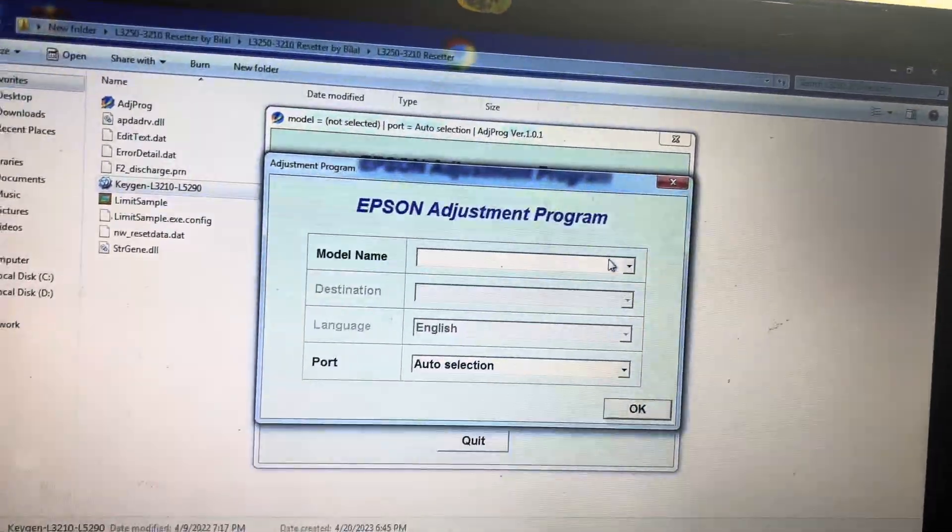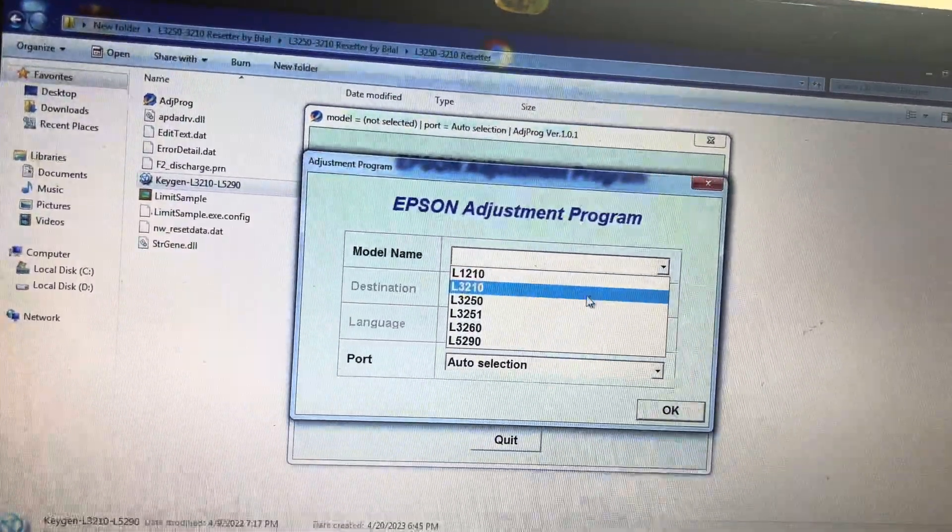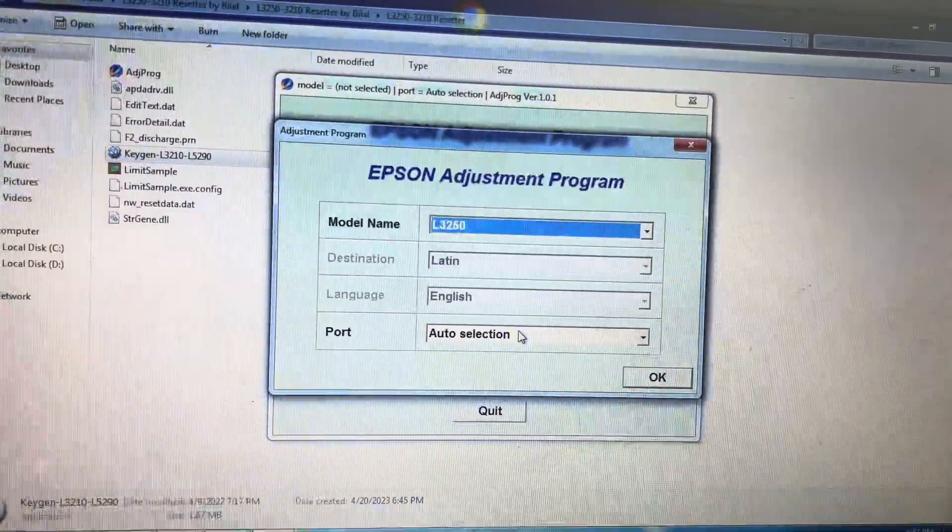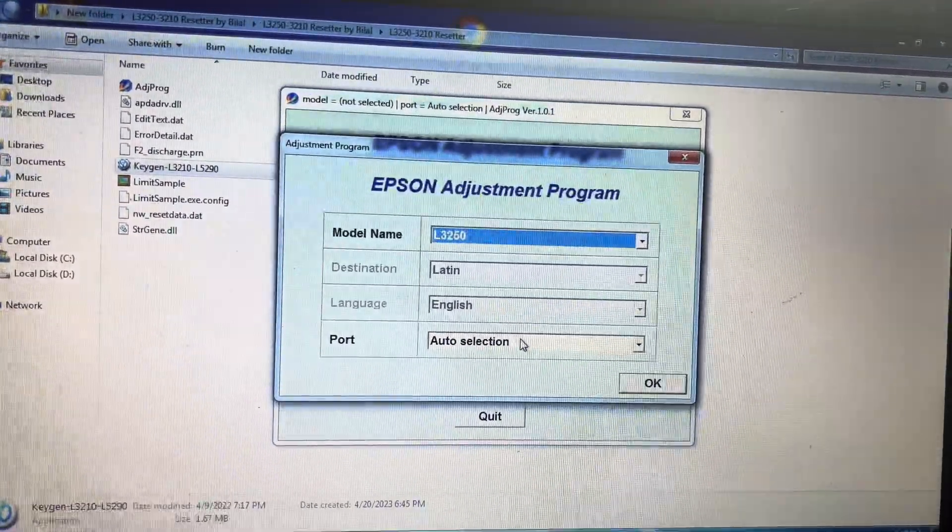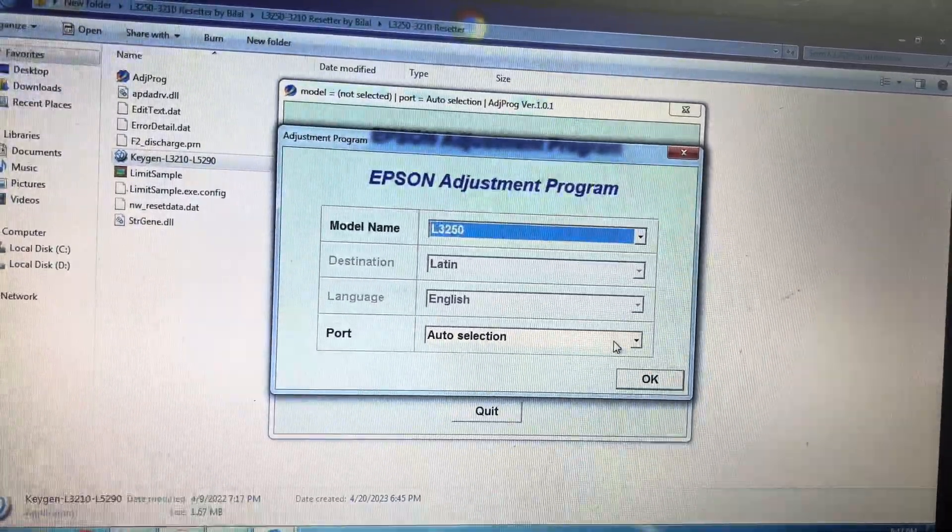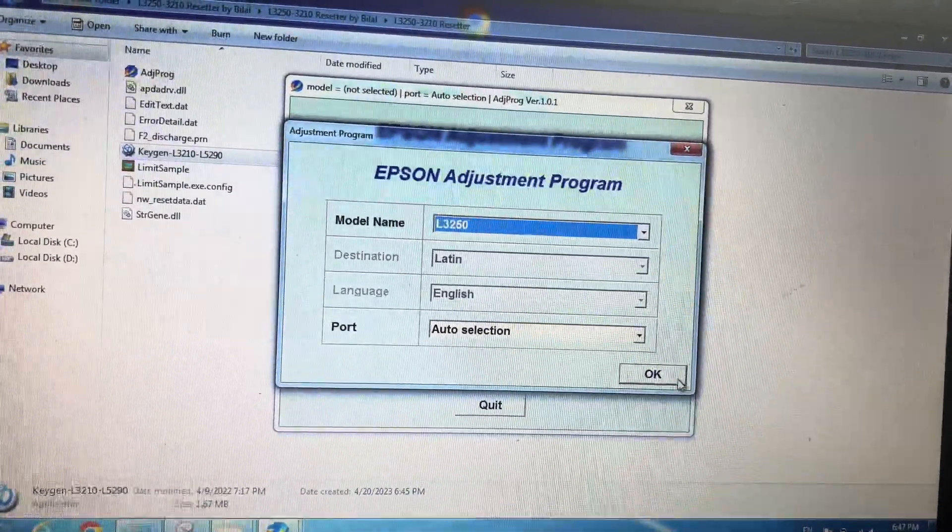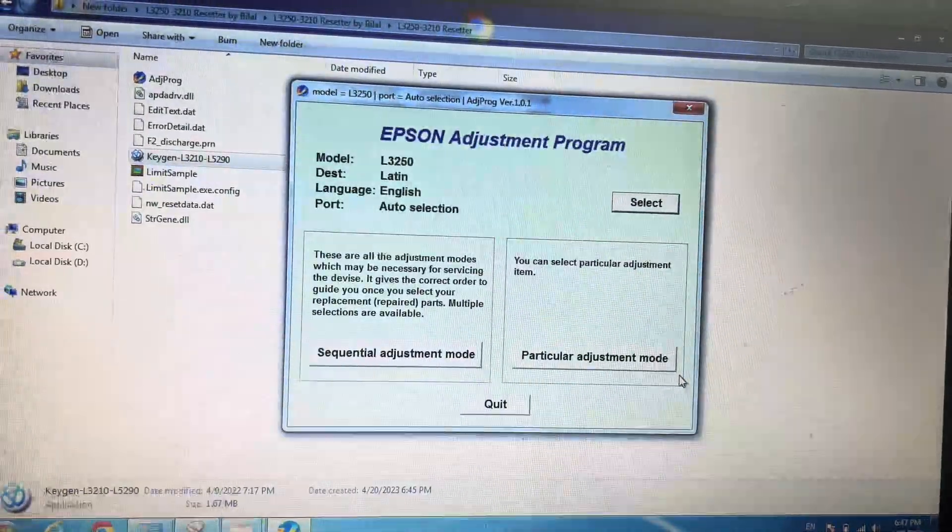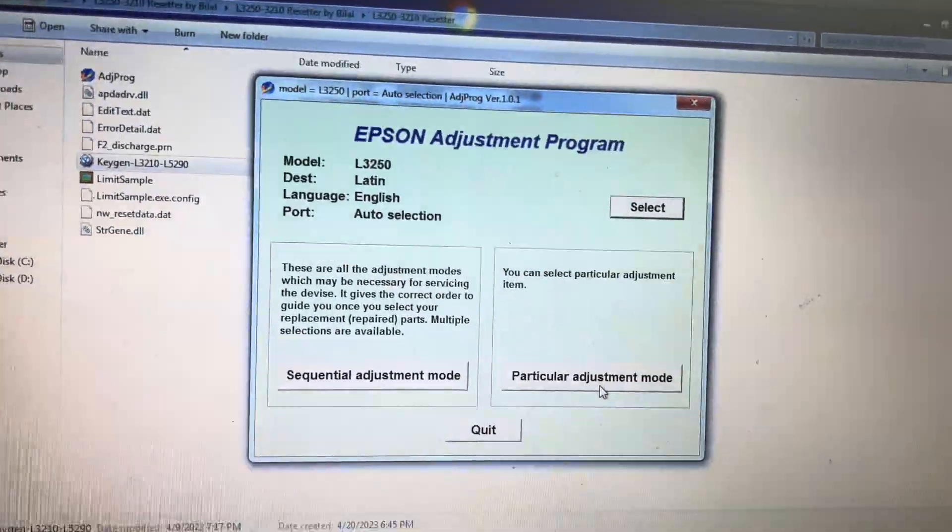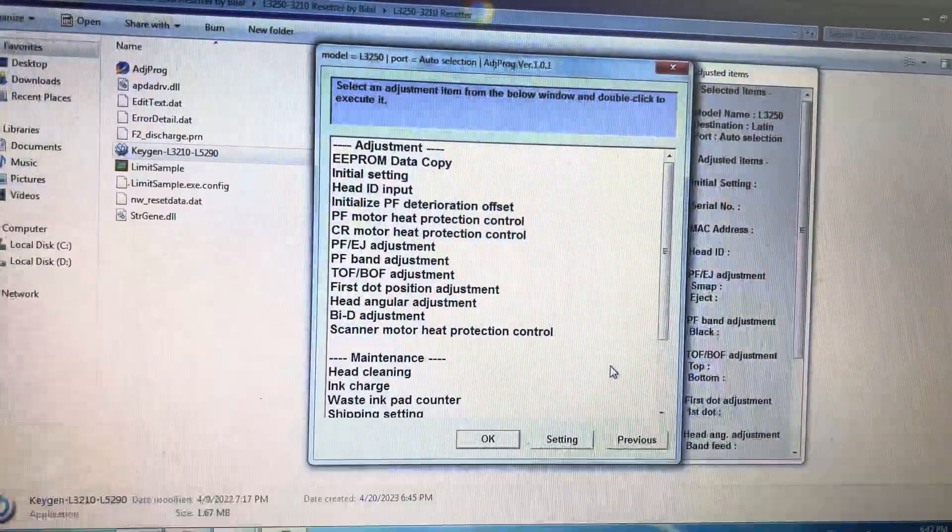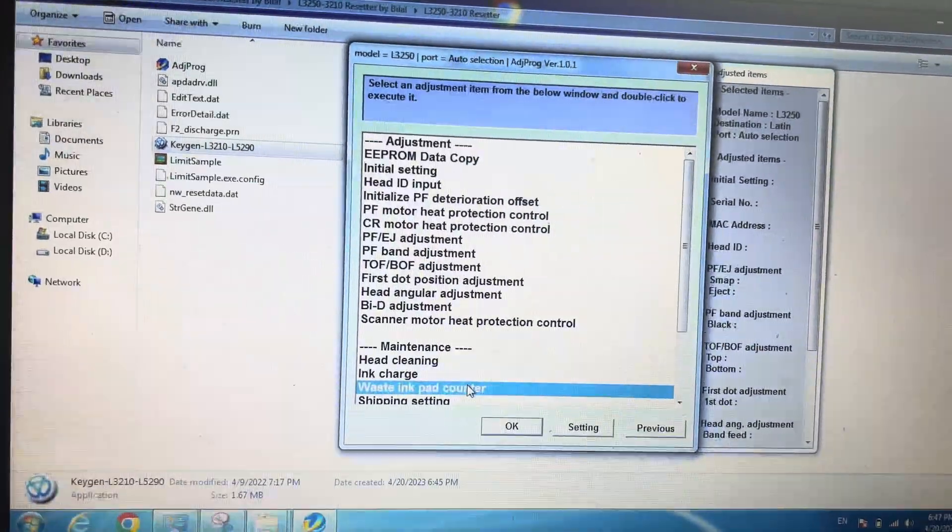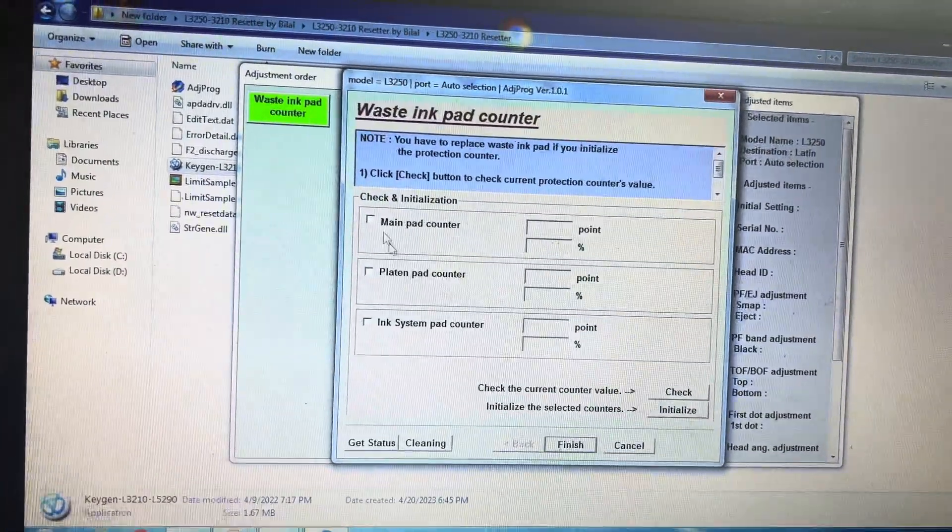This adjustment program is open right now. Click on select, and model name L3250. Other things leave it as it is. Port auto selection. If you can get the original code, press auto selection, then particular adjustment mode, and then waste ink pad counter. Press OK.